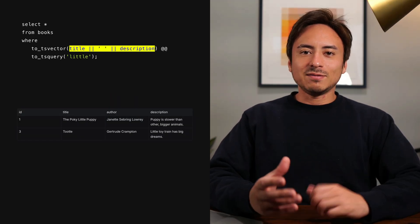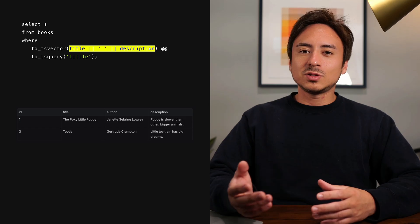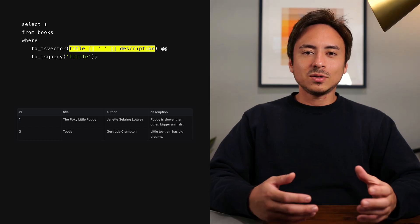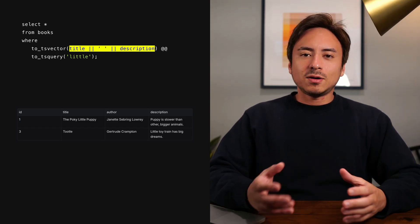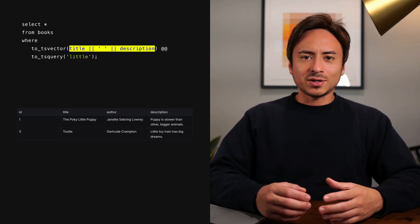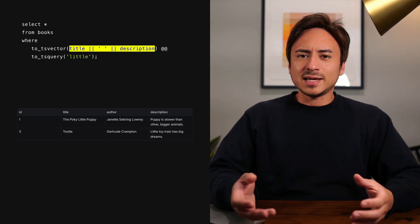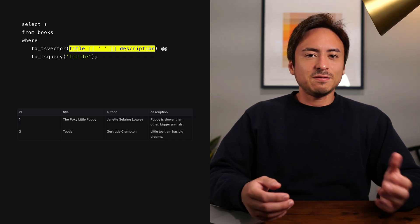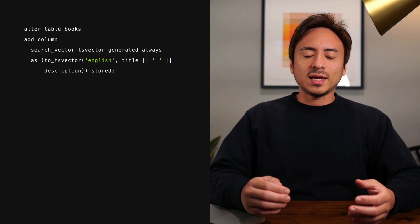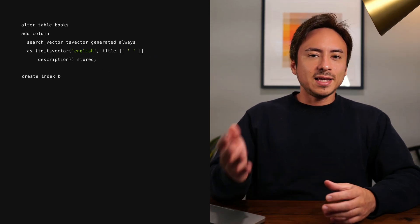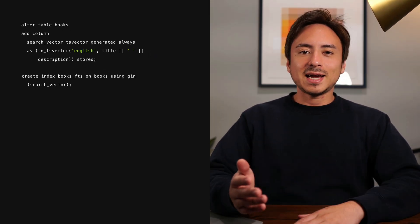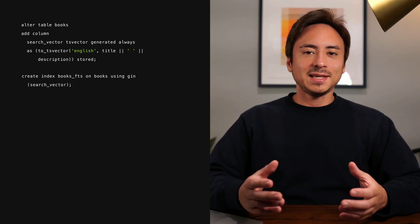So far, we have a nice little search feature that we can search across the title or the description of the books. But right now, we are generating all these tsvector columns on the fly, which isn't exactly efficient or scalable. One thing we can do is create a generated column and add an index on that column. By adding this simple generated index, our search is nice and scalable.